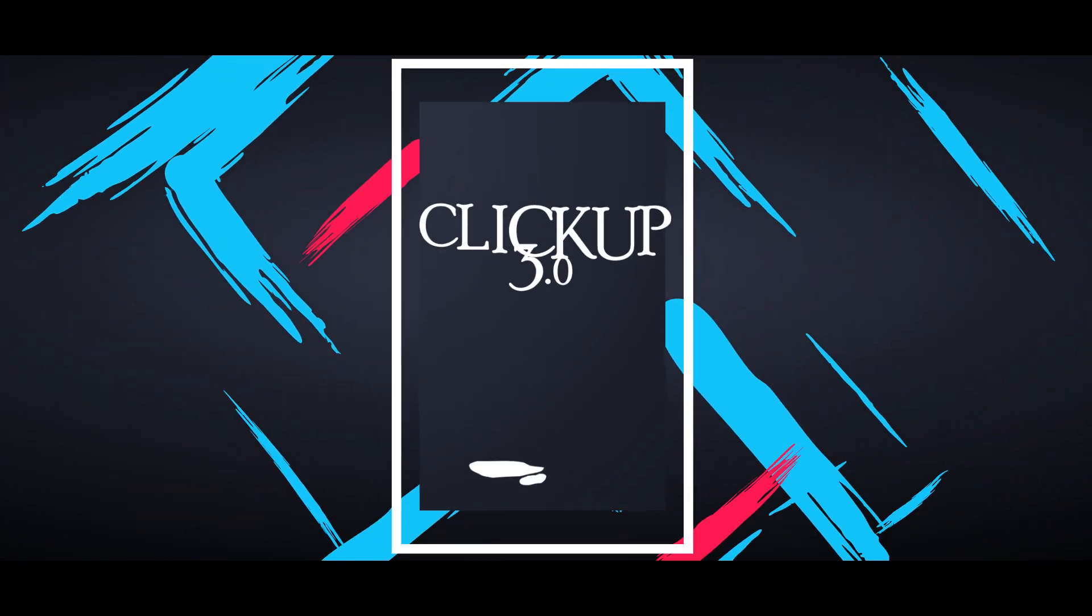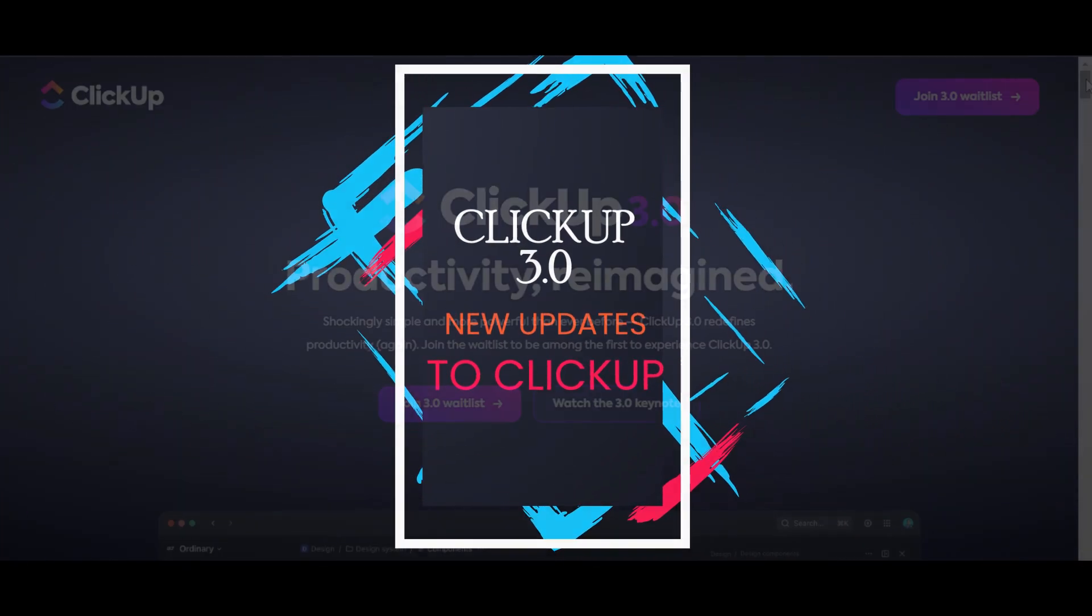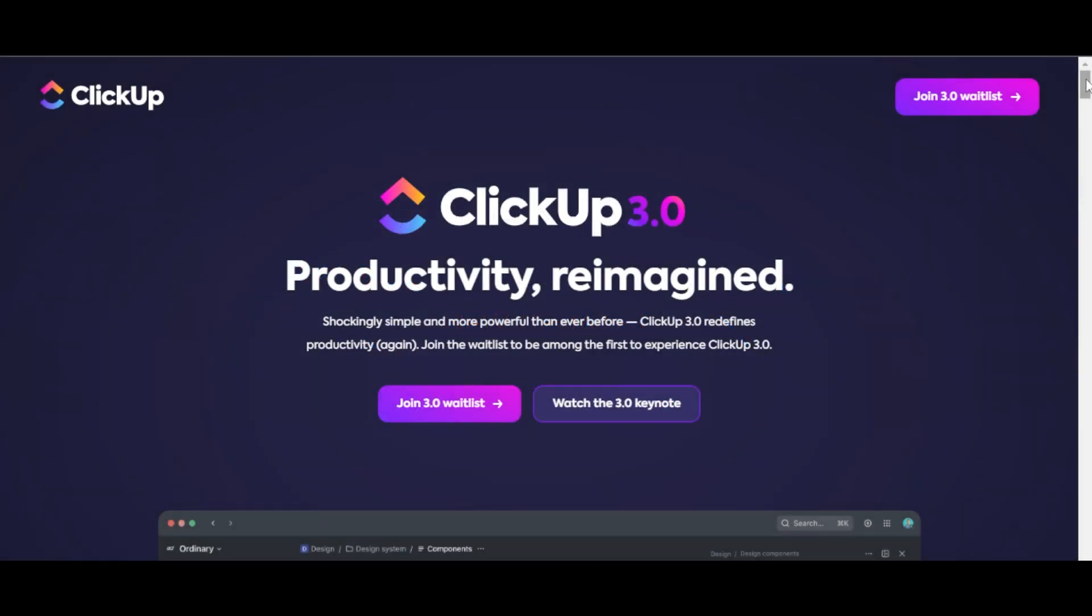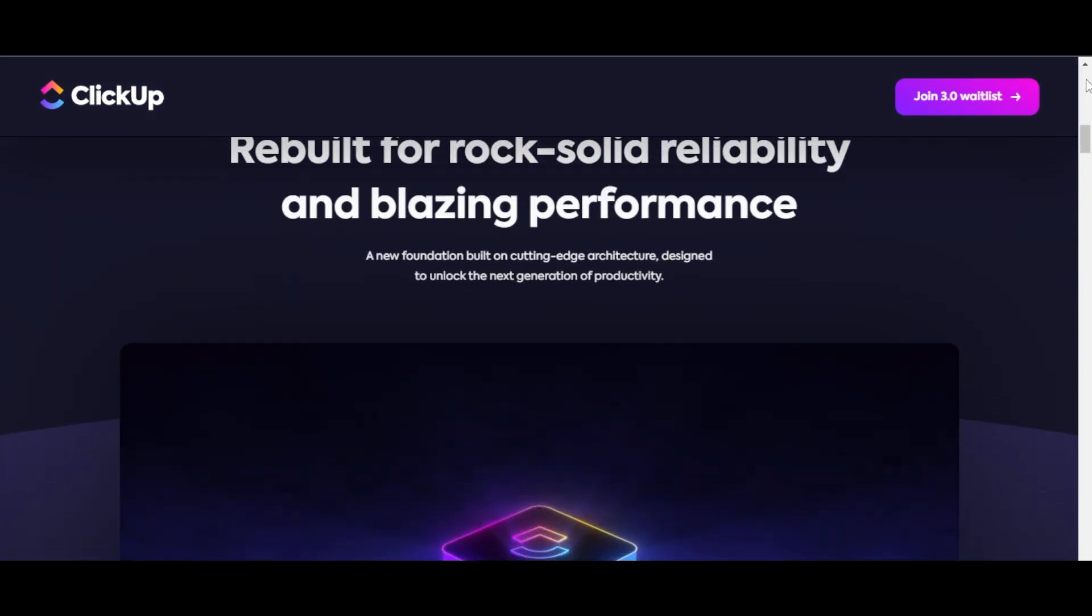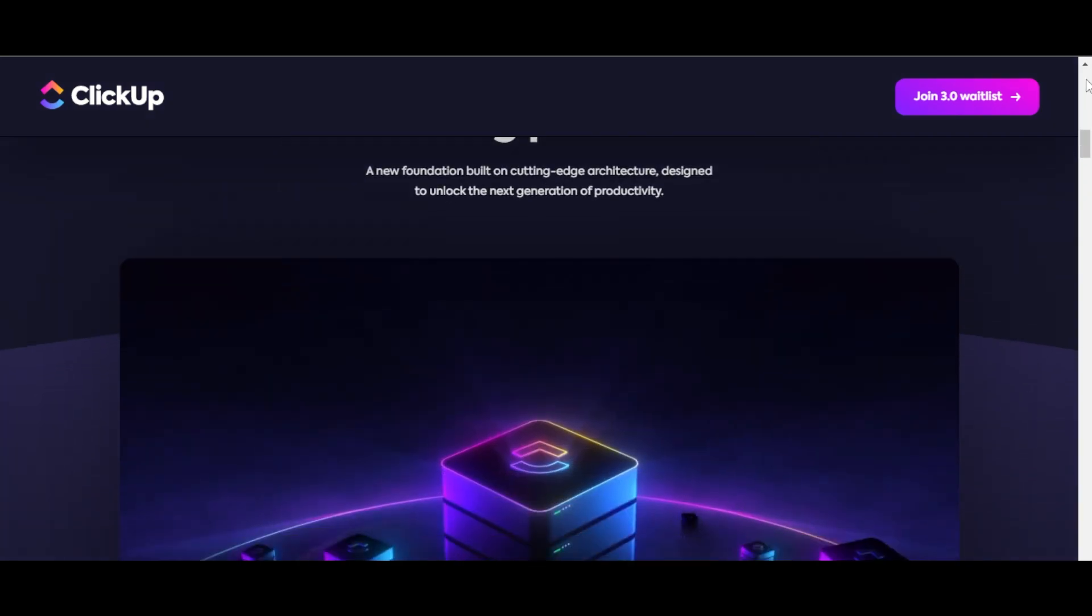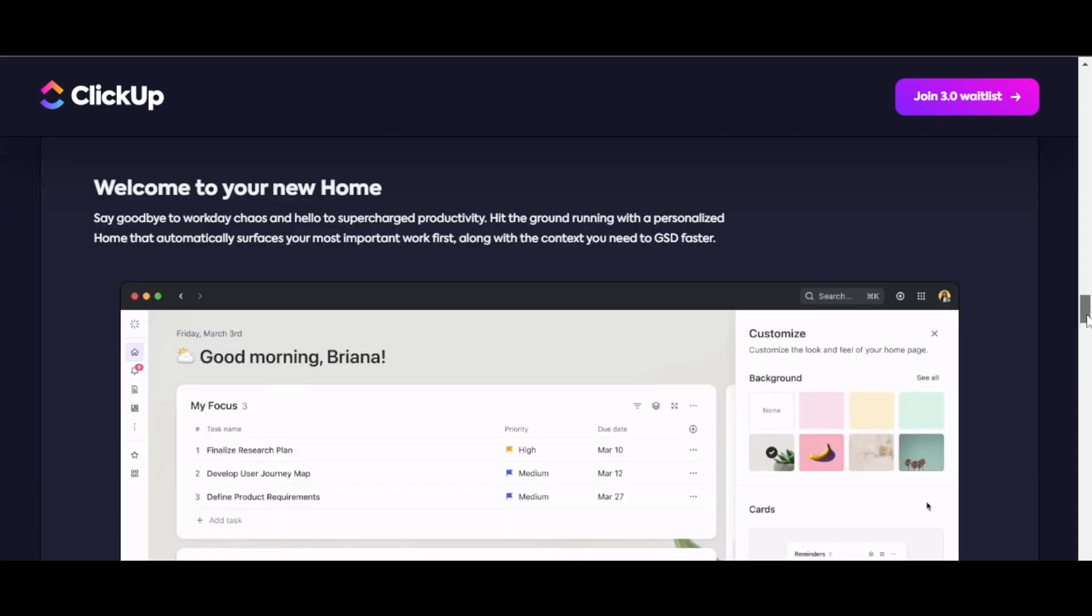ClickUp 3.0 New Updates to ClickUp. Introducing ClickUp 3.0, the ultimate task management tool to help you stay organized and on top of your projects. Let me show you all the new updates we're getting with ClickUp 3.0.